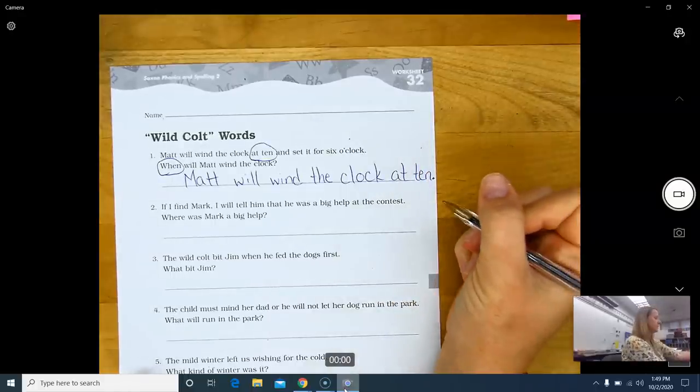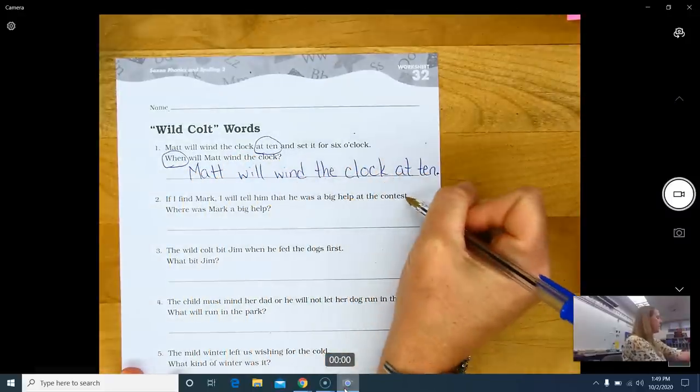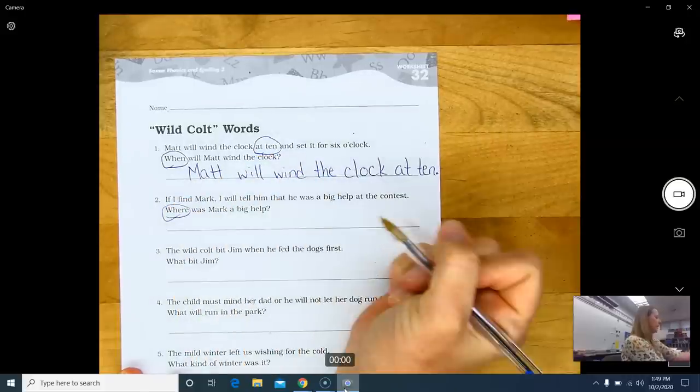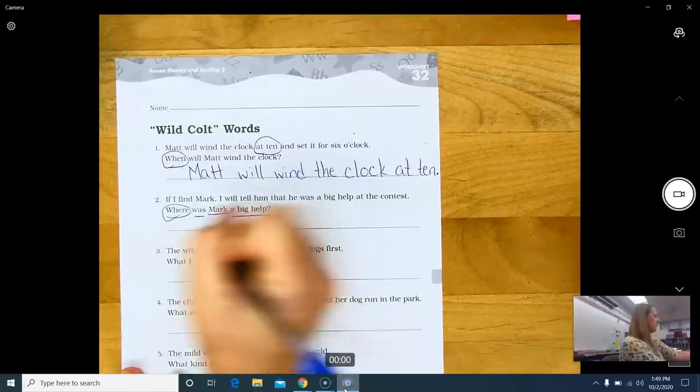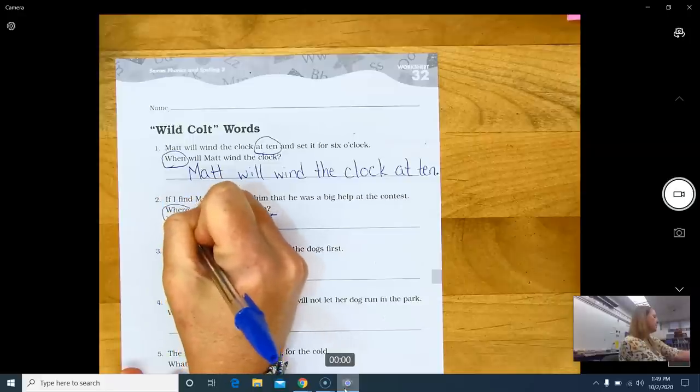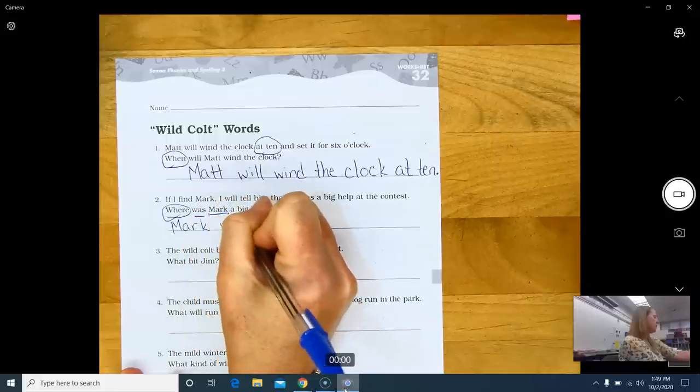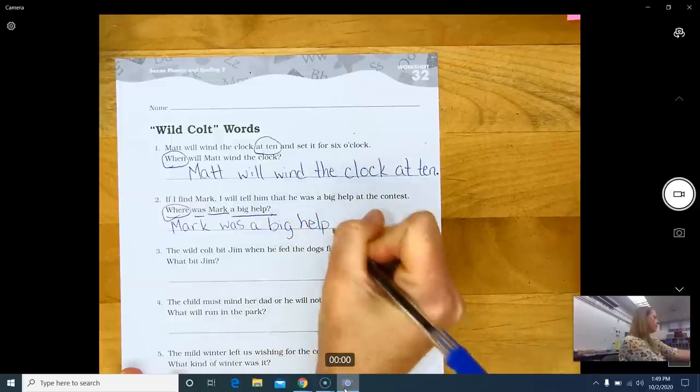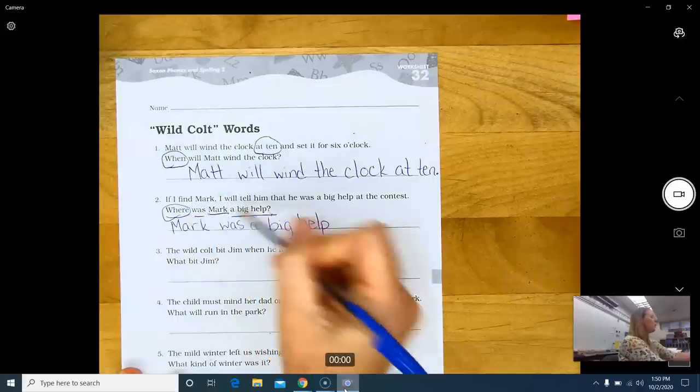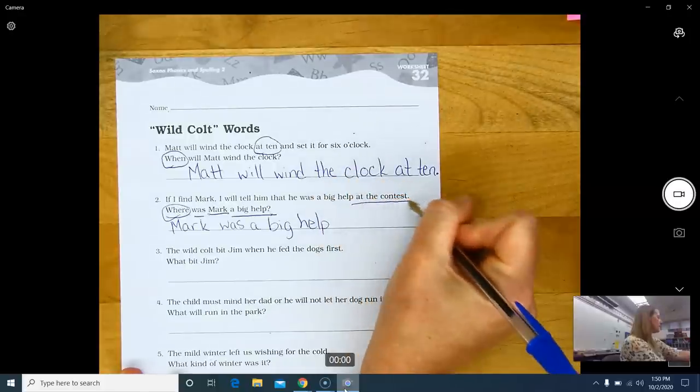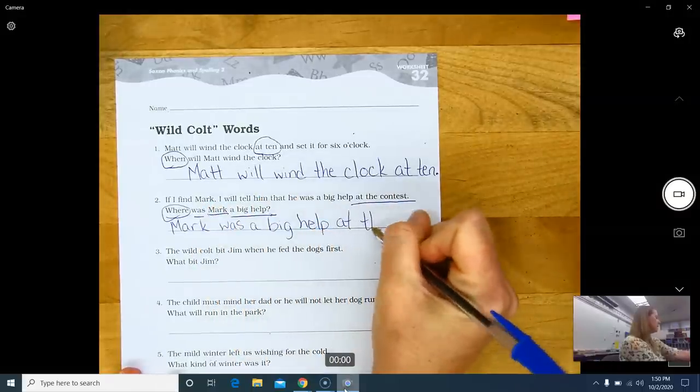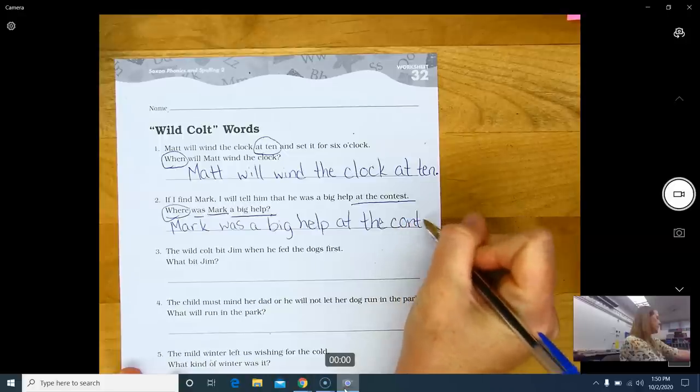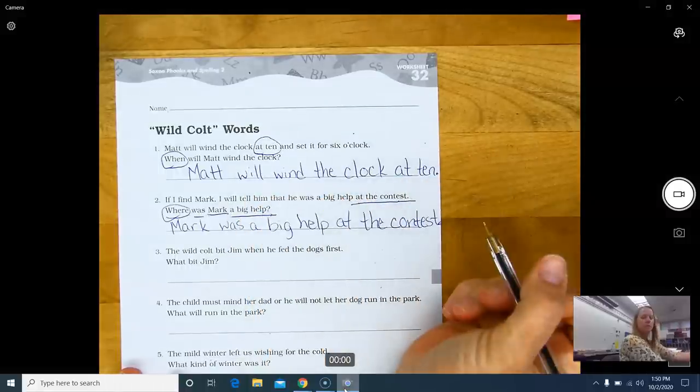Complete sentences, please. If I find Mark, I will tell him that he was a big help at the contest. Where was Mark a big help? Mark was a big help. I'm using sentences, I'm using words straight from my question. That is called restating the question. Mark was a big help. Period. I'm done. No, I didn't answer the question yet. Where was Mark a big help? He was a big help at the contest. Mark was a big help at the contest. I did not make up any other words. I used the words straight from my question and my sentence.